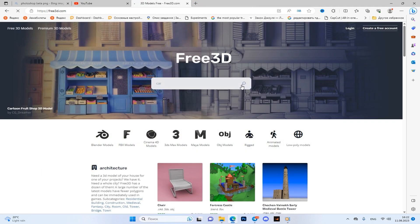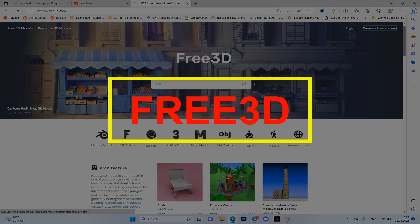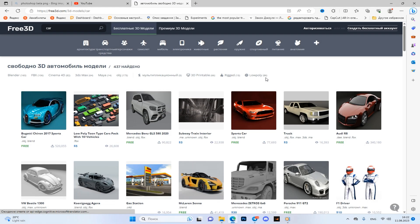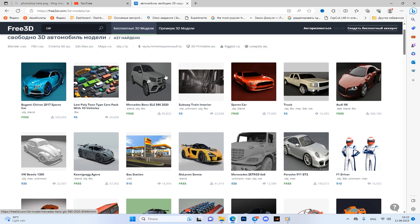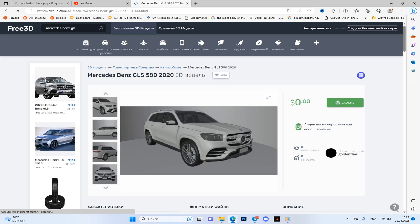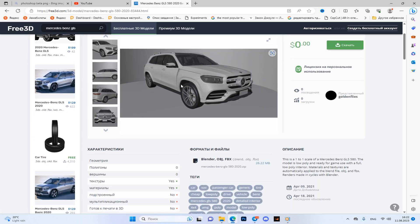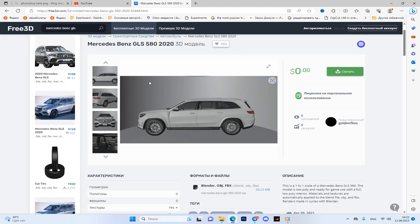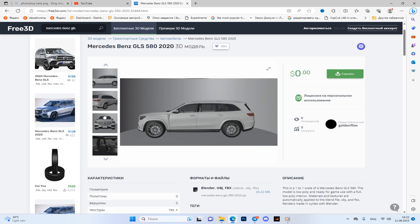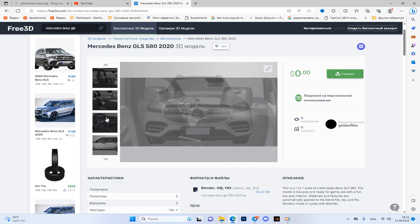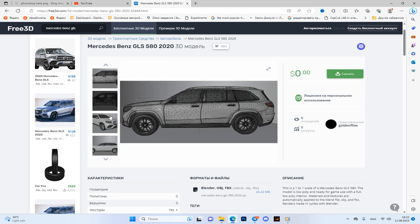Another site for 3D is Free3D. Yes, here the number of free sources is much less, but what can you do - in any case here you can pick up a lot of cool things. Here you can also rotate the photo at any angle and choose the position yourself.